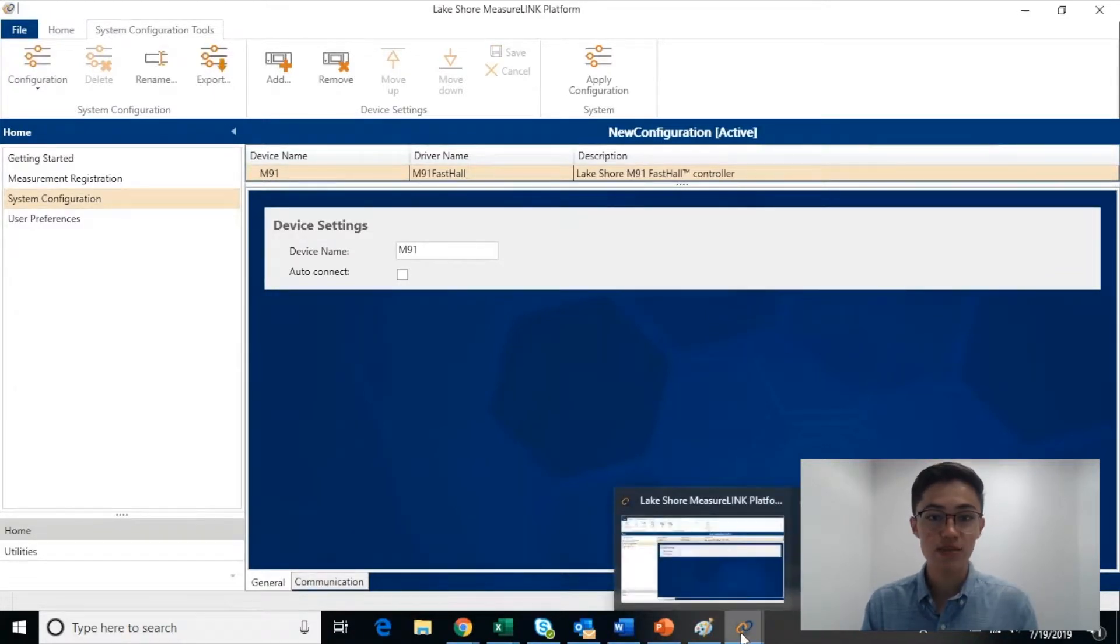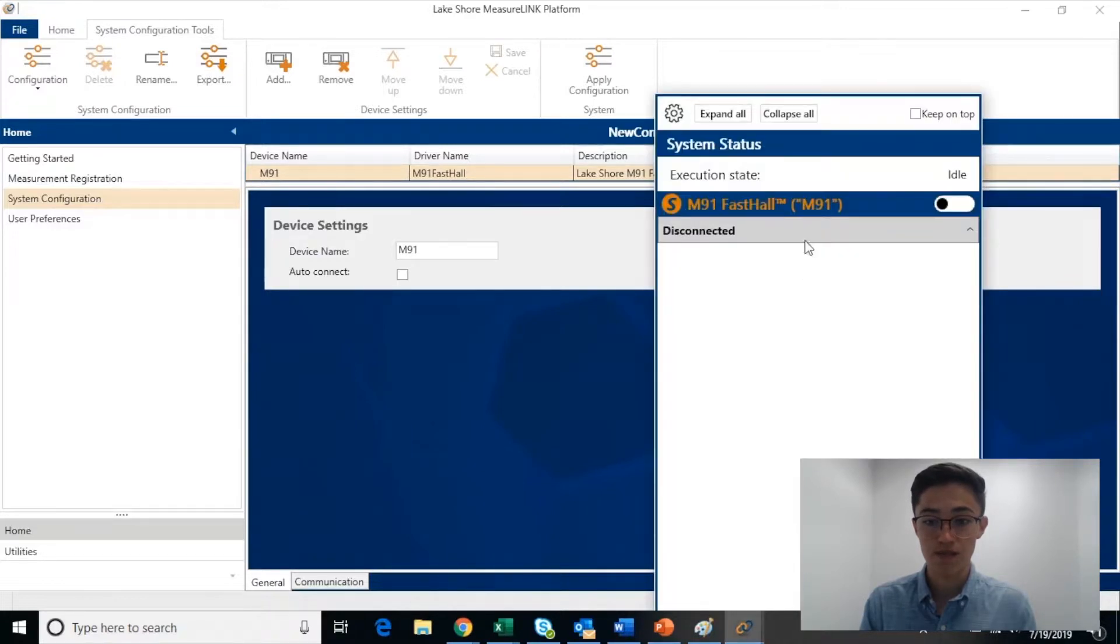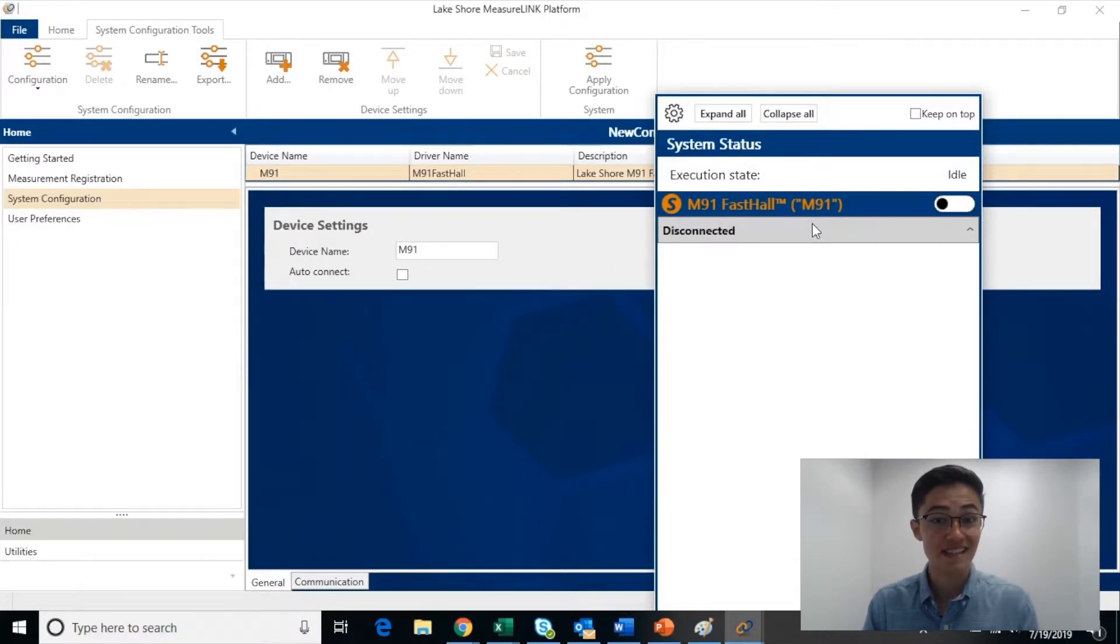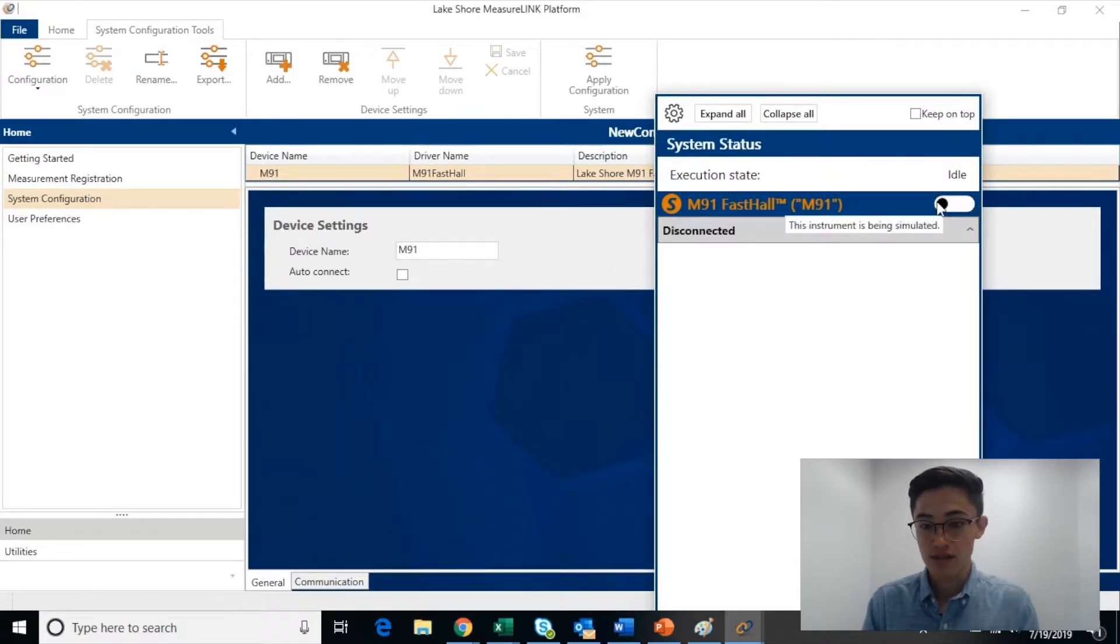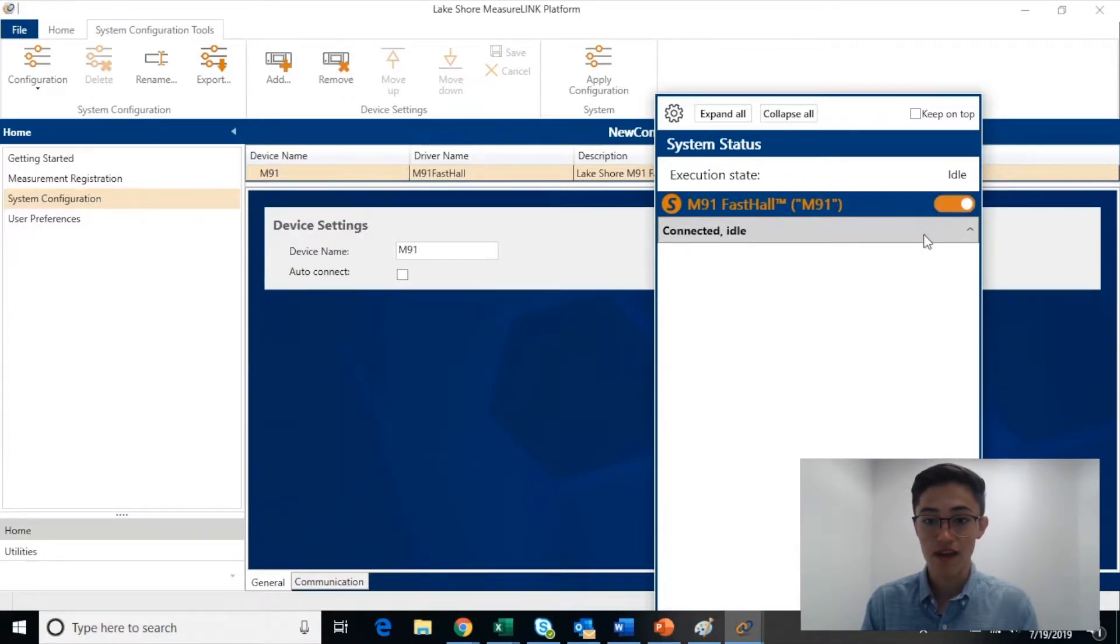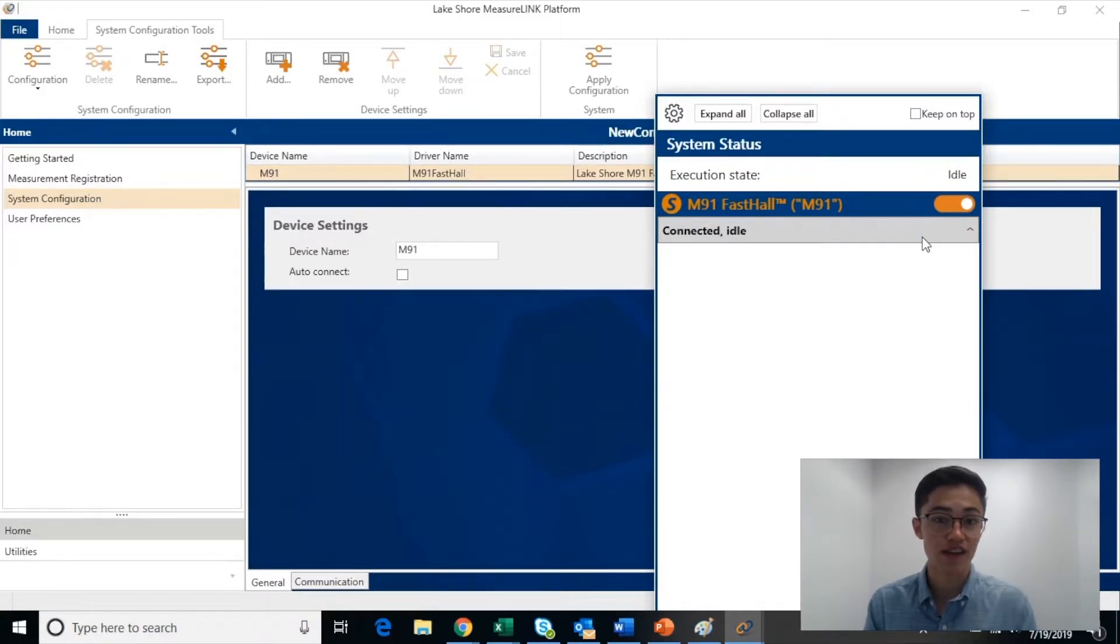You can easily monitor instrument connections through the Monitor pane. The Monitor pane also allows you to simulate an instrument that isn't even connected to your computer. For example, this M91 FastTile is not connected to the computer, but I can still turn it on, and it will act as a simulator. This is very helpful because you can create functions around non-connected instruments.